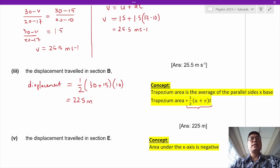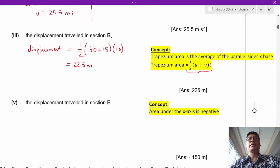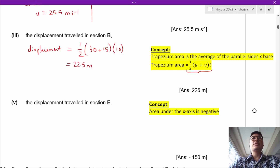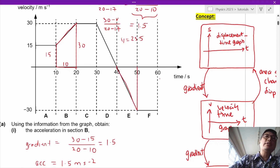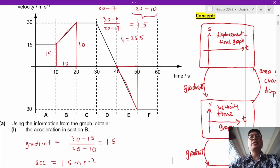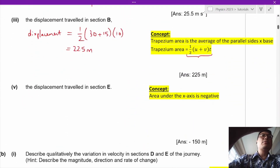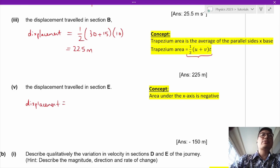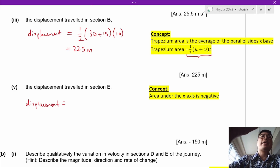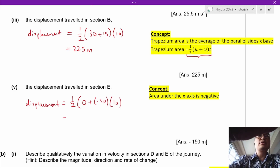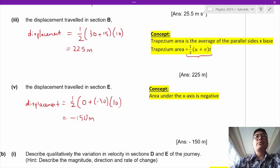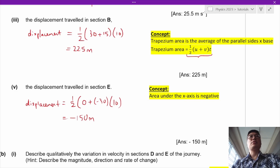The concept for section E is that the area under the x-axis is negative. Section E is a triangle with one side being 0. Using the same equation, the displacement equals half of (0 plus negative 30) multiplied by 10, giving us negative 150 meters. The area under the x-axis is considered to be negative.